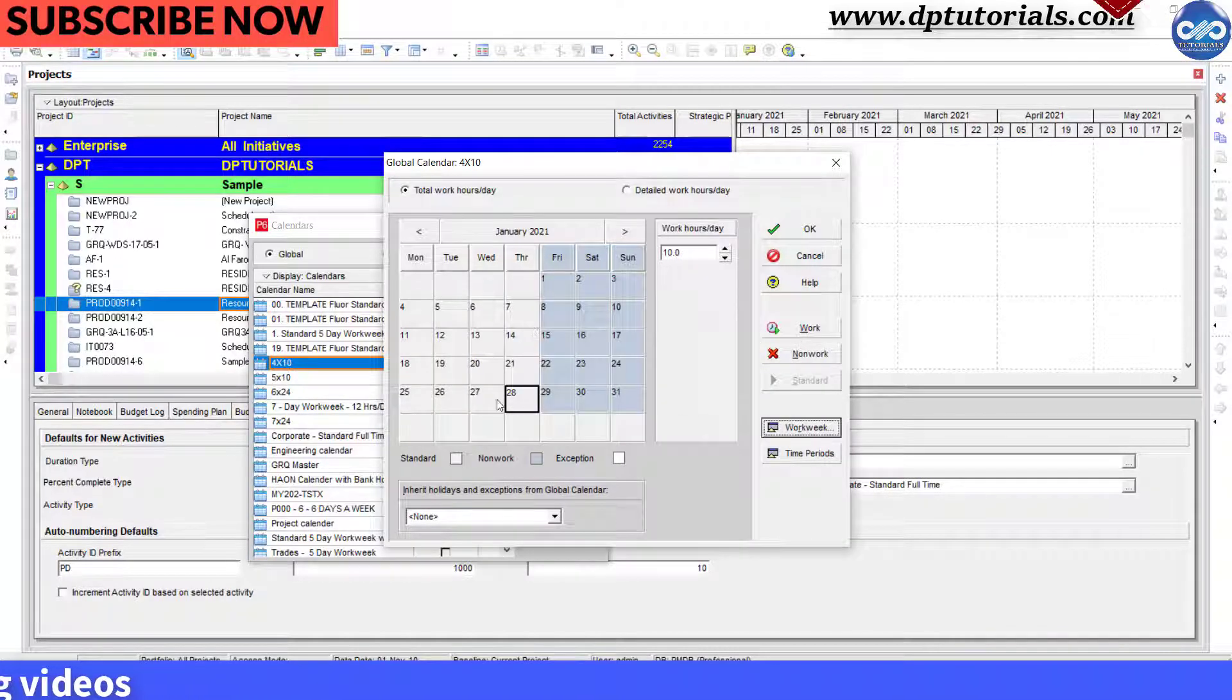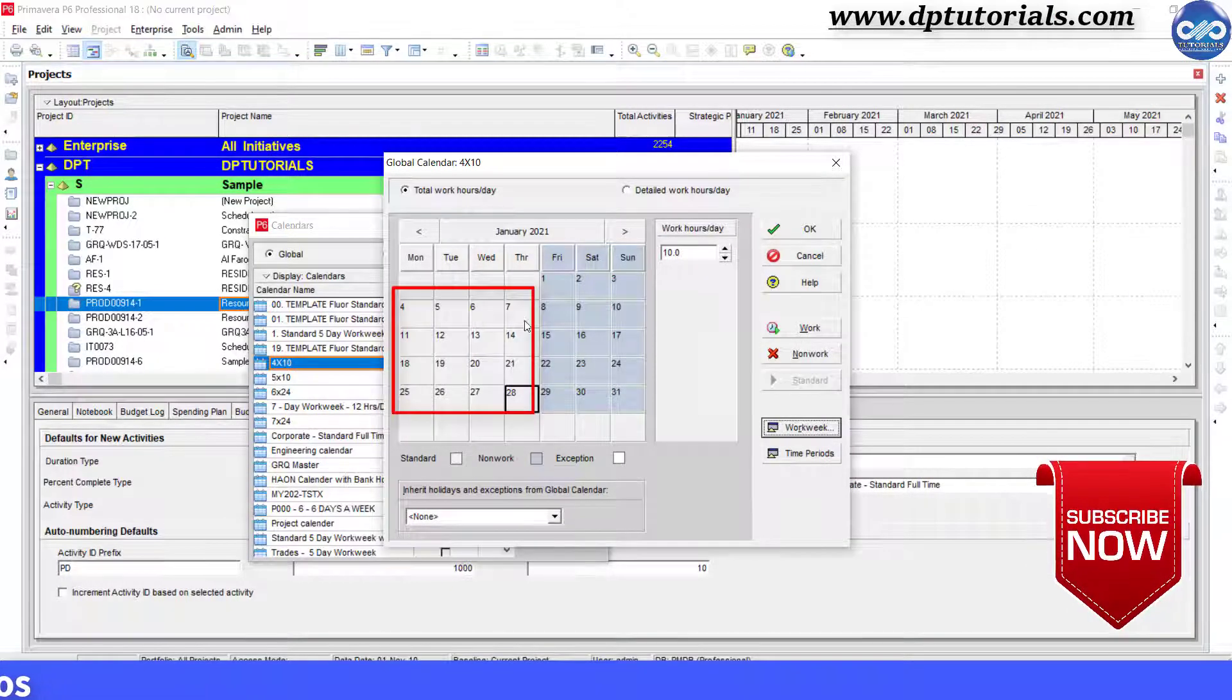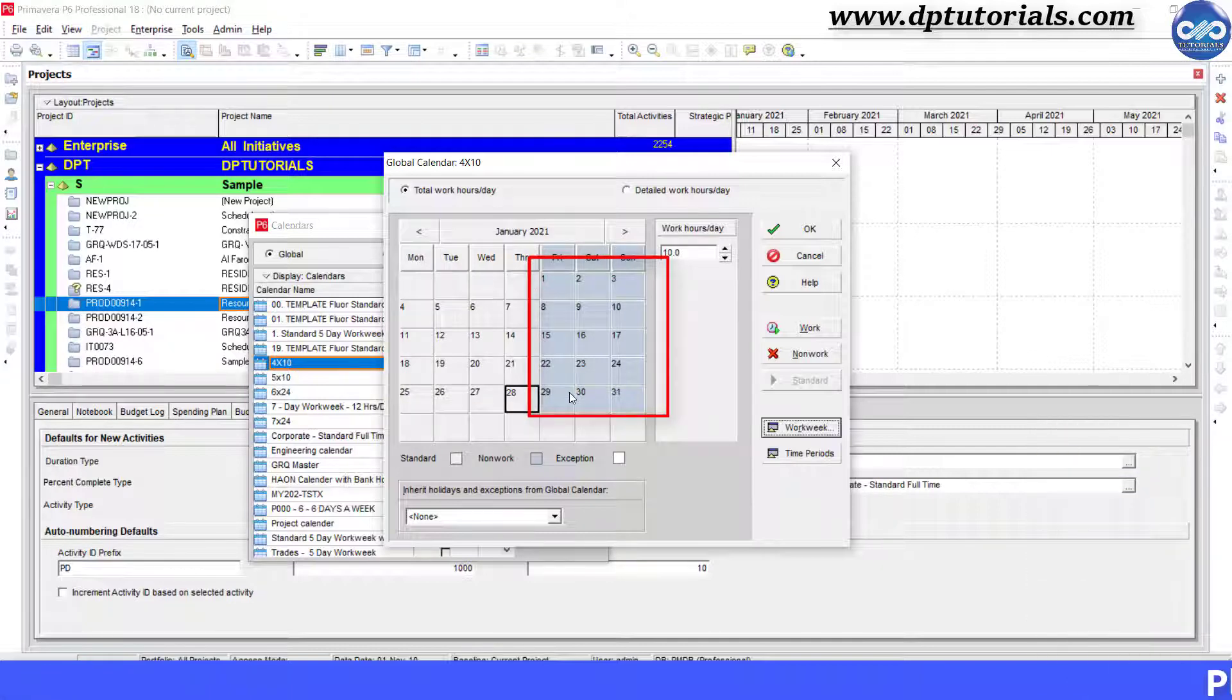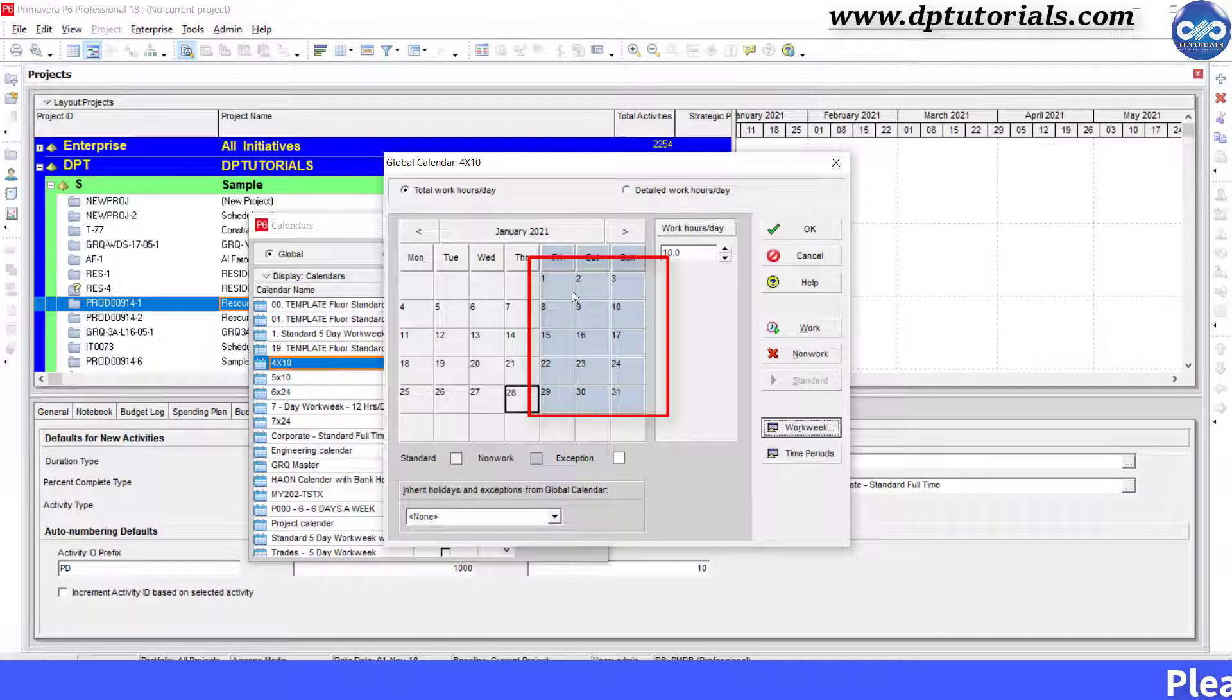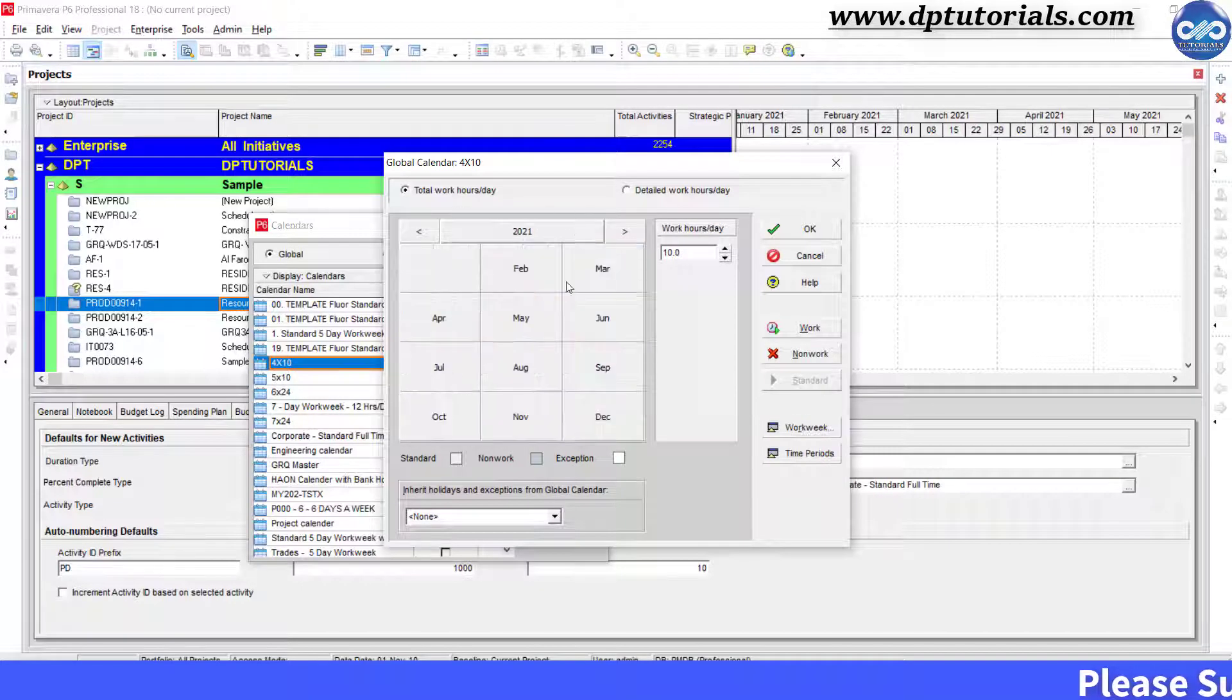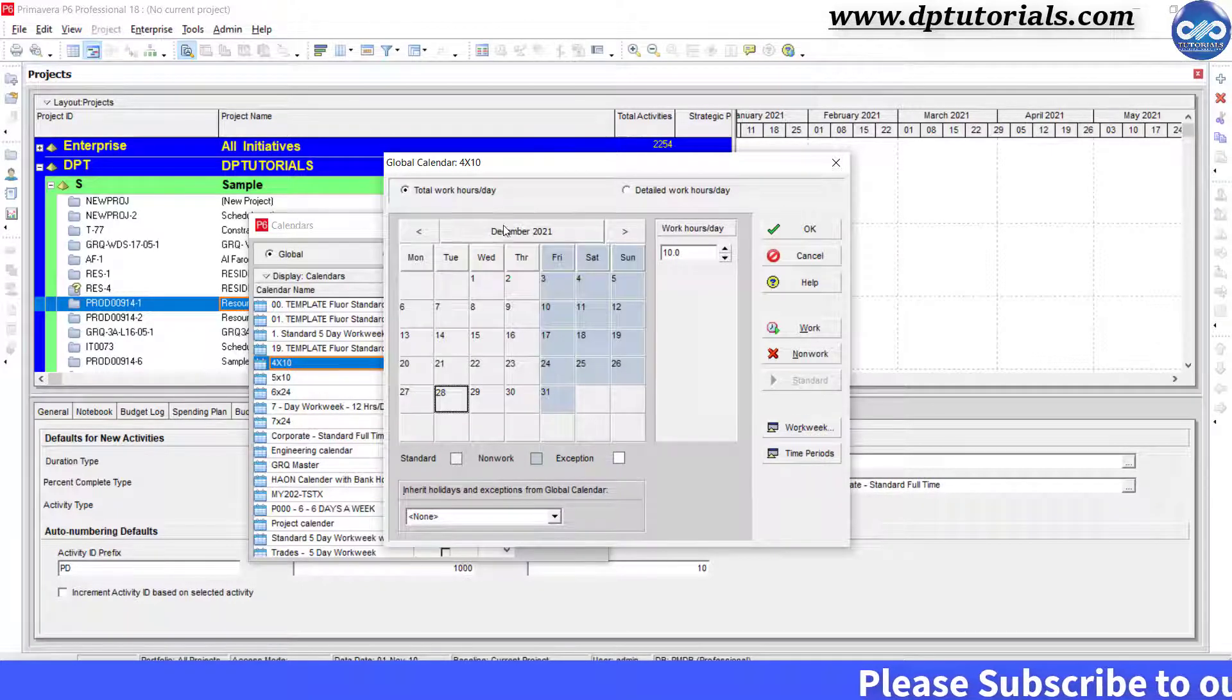Now you can see that 4 days in a week are indicated as Workdays and 3 days which are in grey color as non-workdays. Holidays will remain same as per our standard calendar.